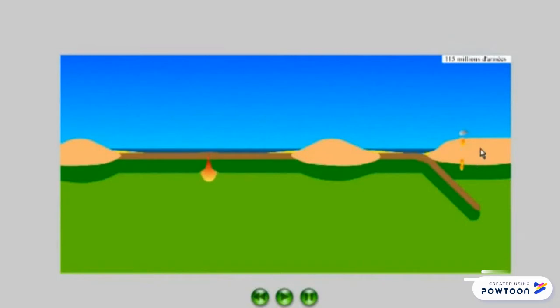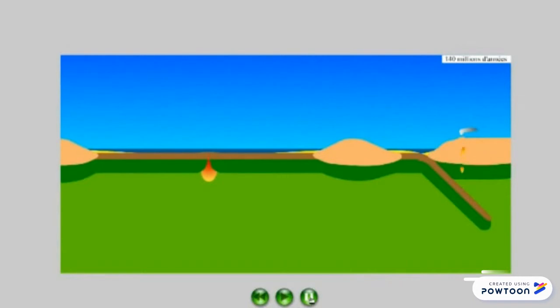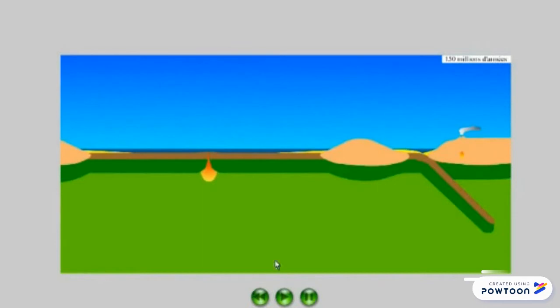Ce mouvement fait alors converger les deux blocs continentaux entre eux. Et lorsque la croûte océanique va être complètement résorbée, les deux blocs continentaux s'affrontent.